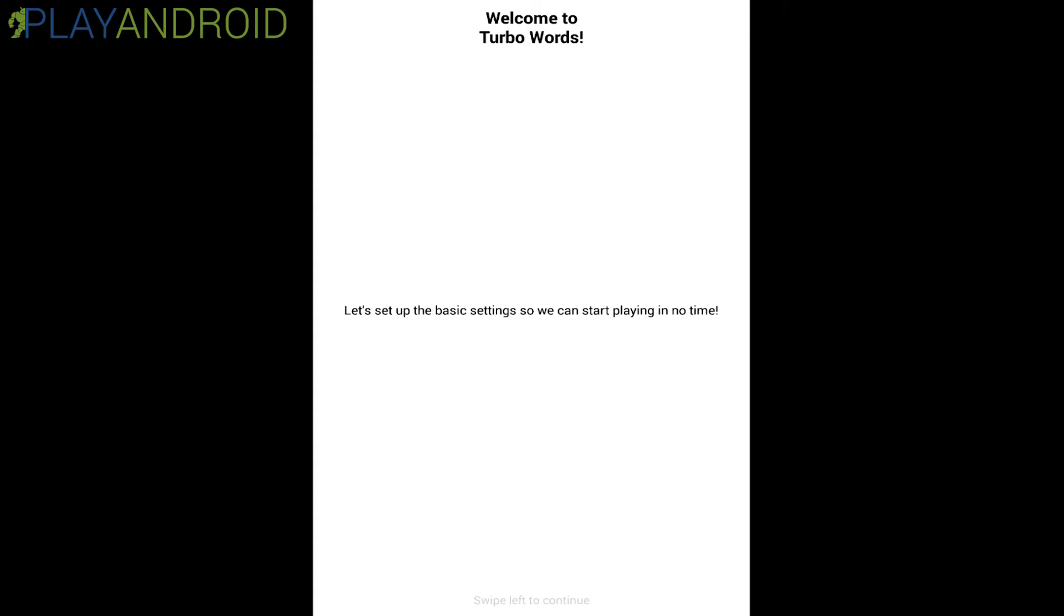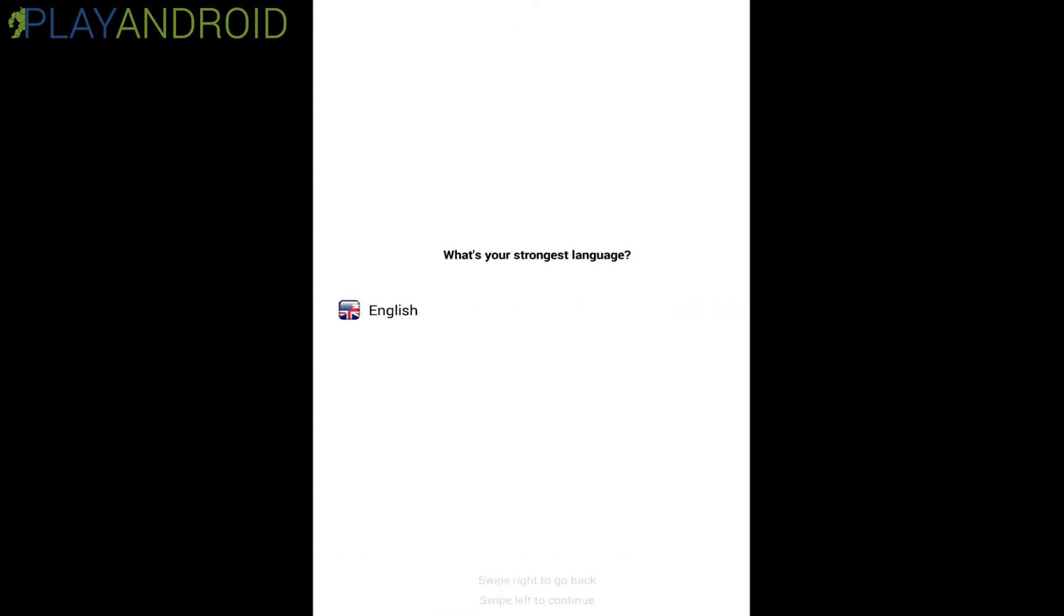It's a word puzzle game and I already started it and this is how the game greets you when you start it up the first time. And here it says welcome to TurboWords. Let's set up the basic settings so we can start playing in no time. And at the bottom there's swipe to continue, swipe left to continue.